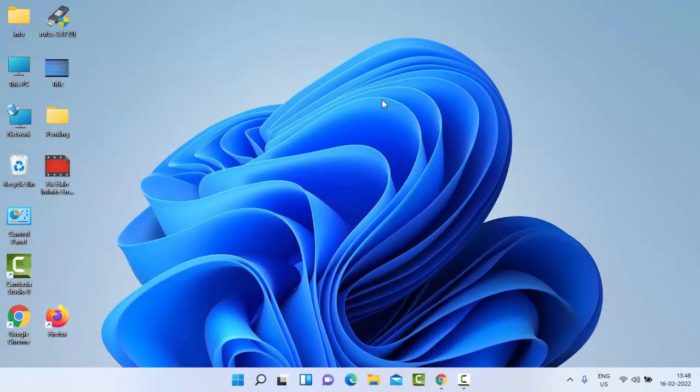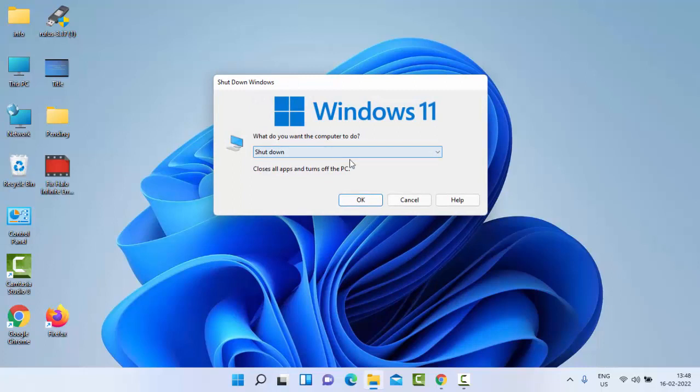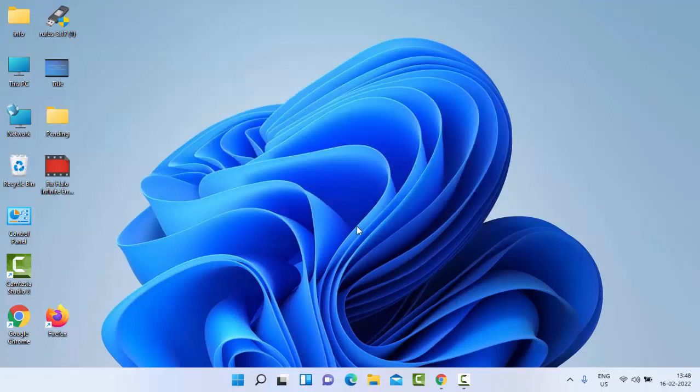After this completes, once again restart your PC. Hopefully this time it will fix your issue. If it still doesn't work and you have the same problem, try the third method: clear cache from your PC.